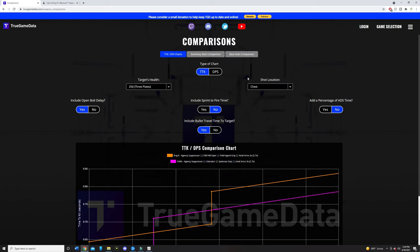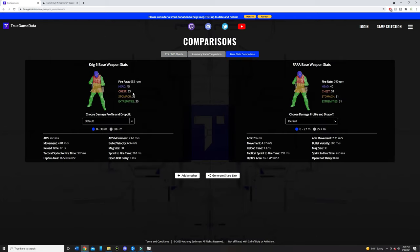And then let's go ahead and take a look at the base stats comparison. So as you can see, the Krig-6 on the left here has a headshot multiplier of 45 and a chest shot of 33, while the Fara has a headshot of 40 and a chest shot of 31. So this means that technically speaking, the damage per mag for the Krig-6 is higher than the Fara. So you could possibly get more knocks with the Krig-6 than the Fara.